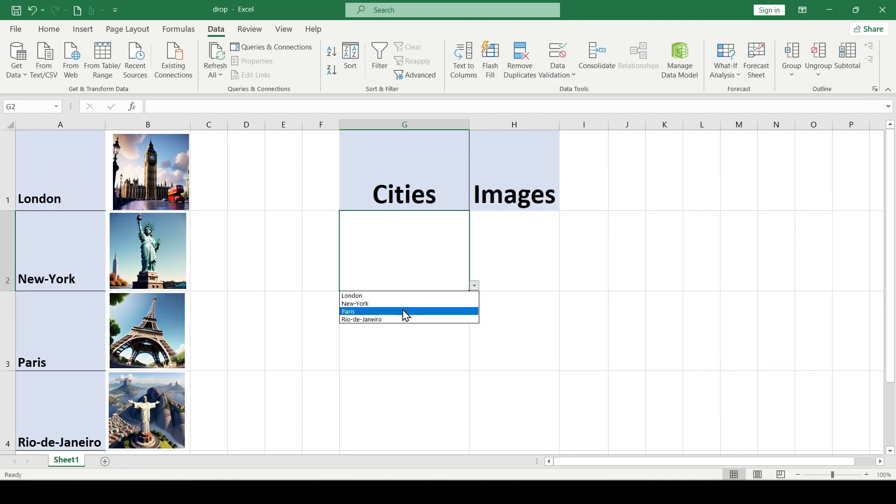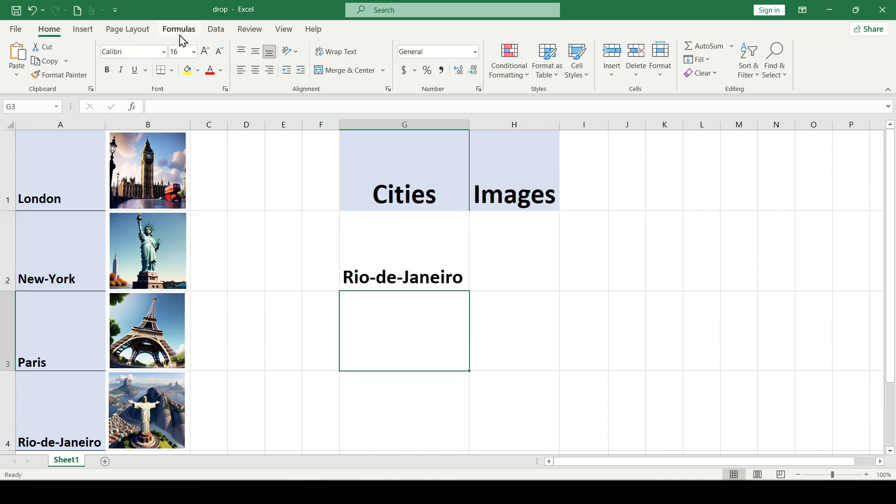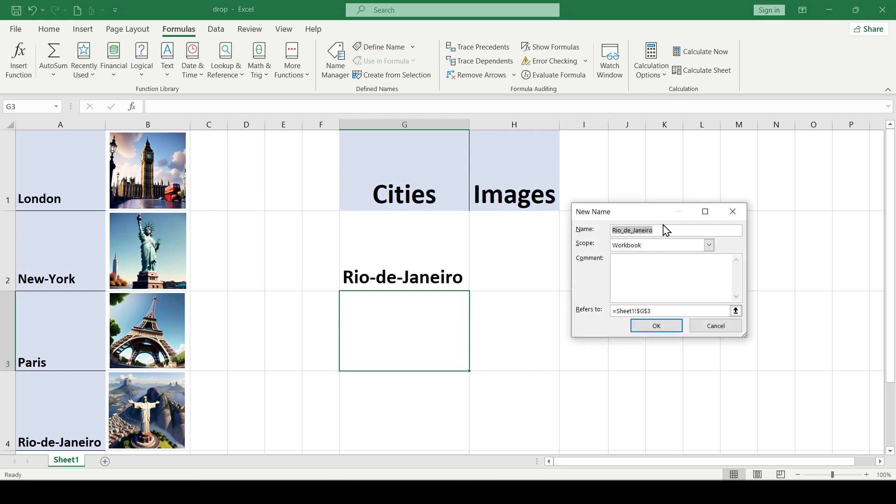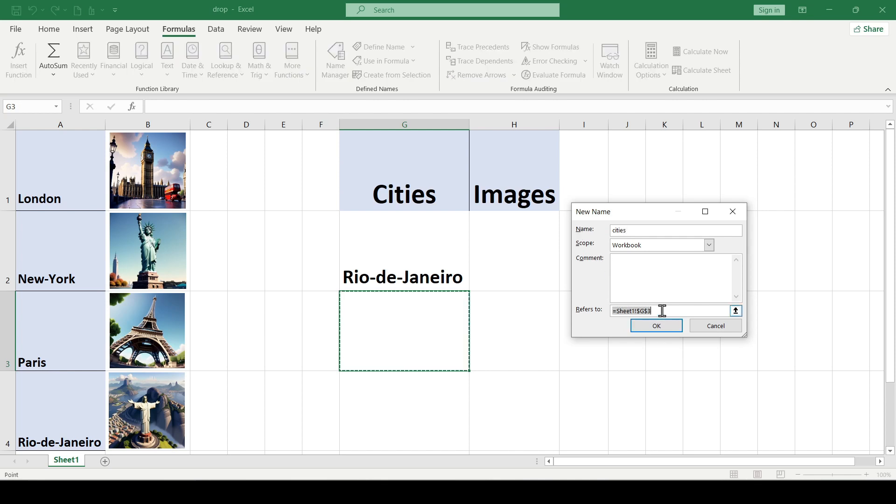Okay, we have created a drop-down list with cell values inside. Then click Formulas, Define Name, in the New Name dialog box, enter any name such as Cities, in the Name Text field.